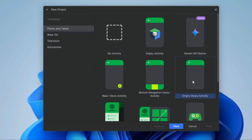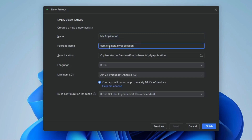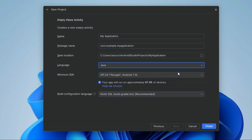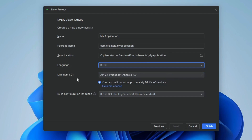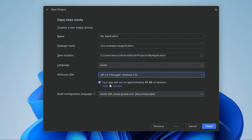Select Empty Views Activity and click Next. Give the project a name, set your package name, and change it if needed. Set your save location. Select the language — you can choose Kotlin or Java. Select the minimum SDK for your project, then click Finish.